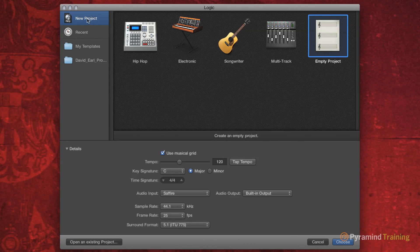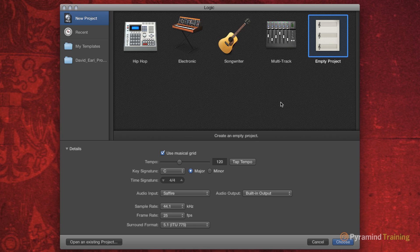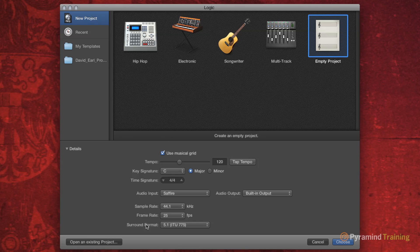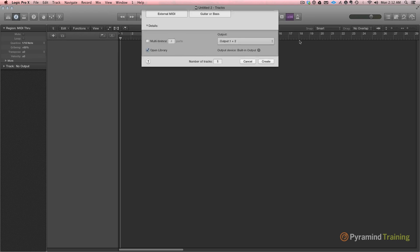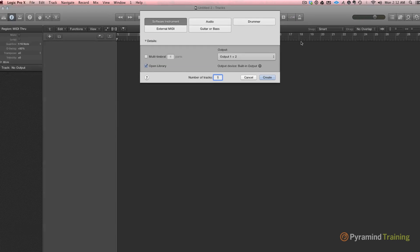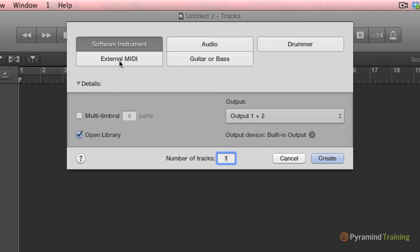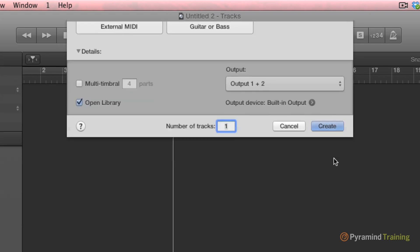As you can see, we still have our templates opening up, but we have more details about our templates down below. I'll double-click Empty Project to get started, and we're greeted with the screen. What do we want for our track? Well, let's see, I'm going to use a software instrument for now. I'll hit Create.